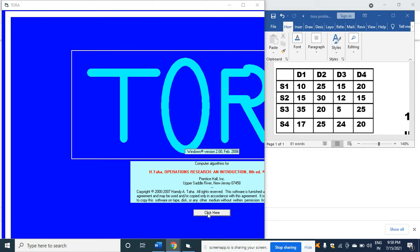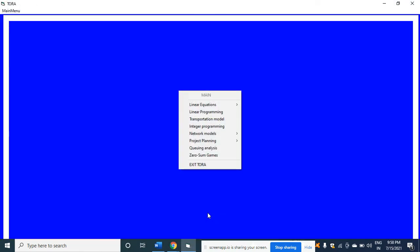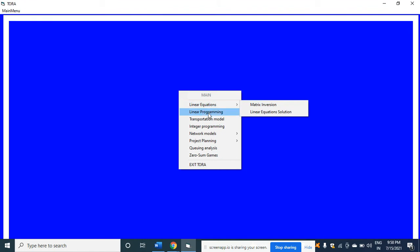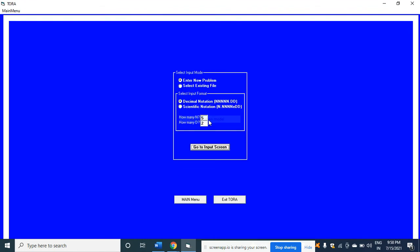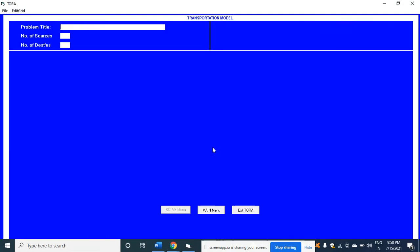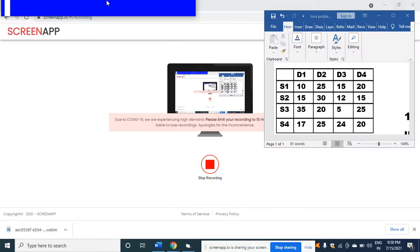After getting the screen, click here. When you click here you will get this. Click transportation model, click enter new problem, then click go to input screen. After clicking go to input screen, minimize the screen.